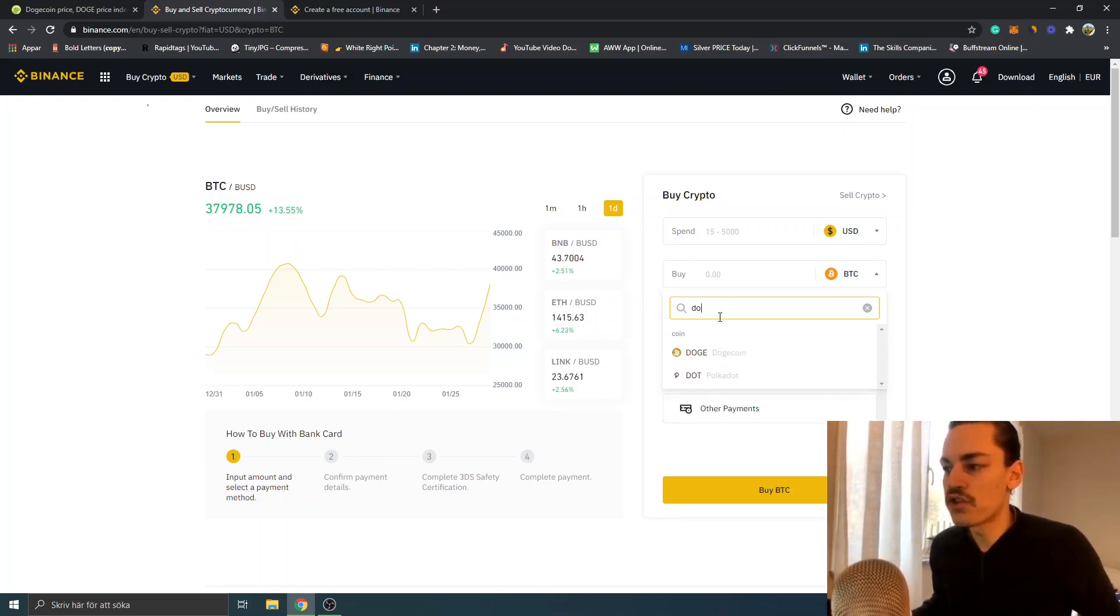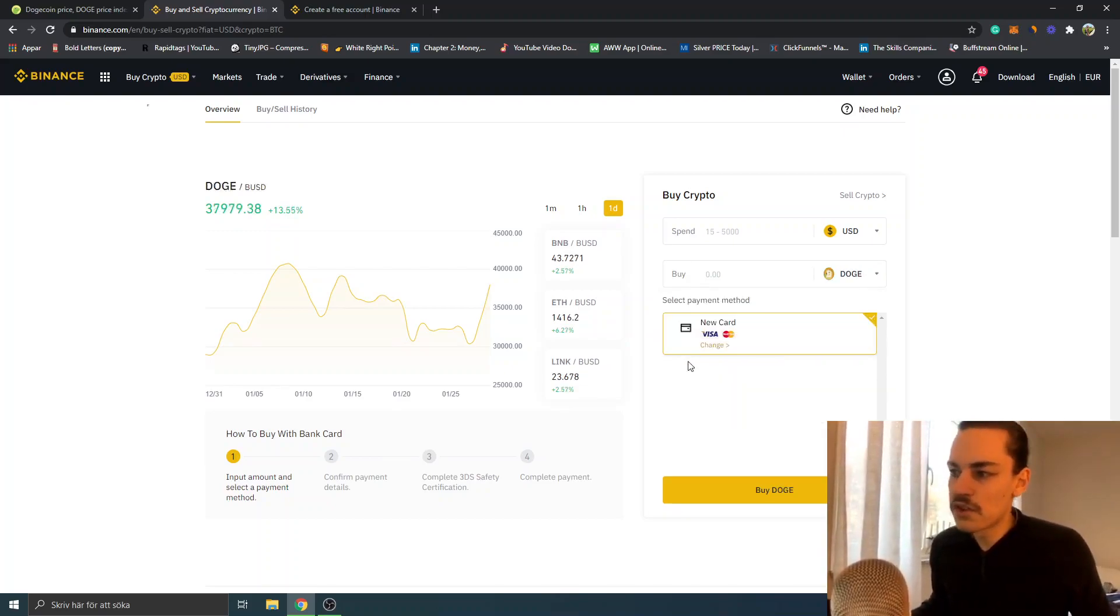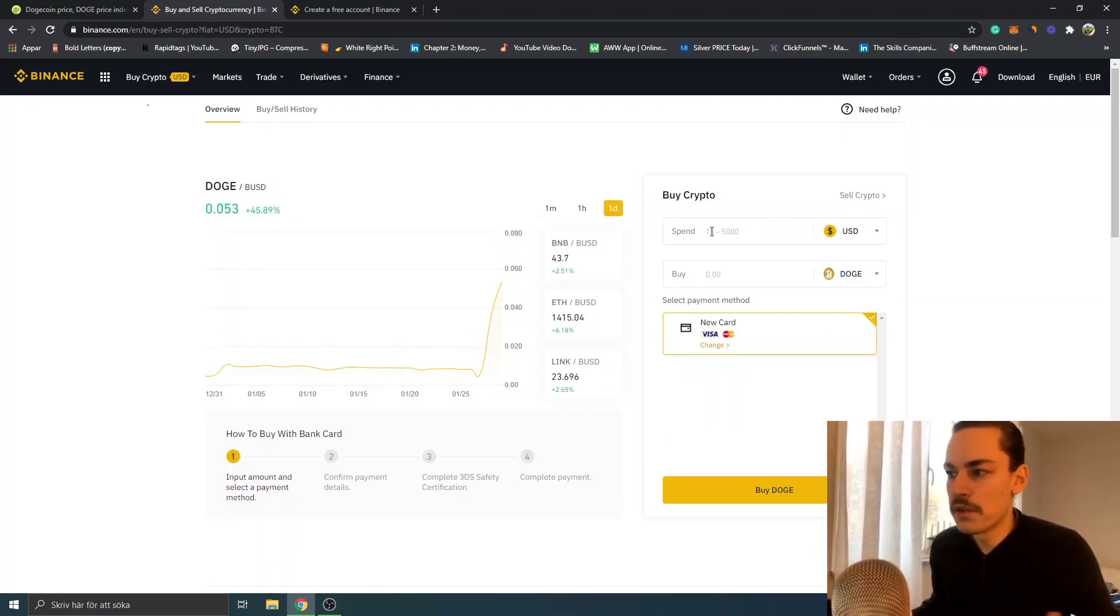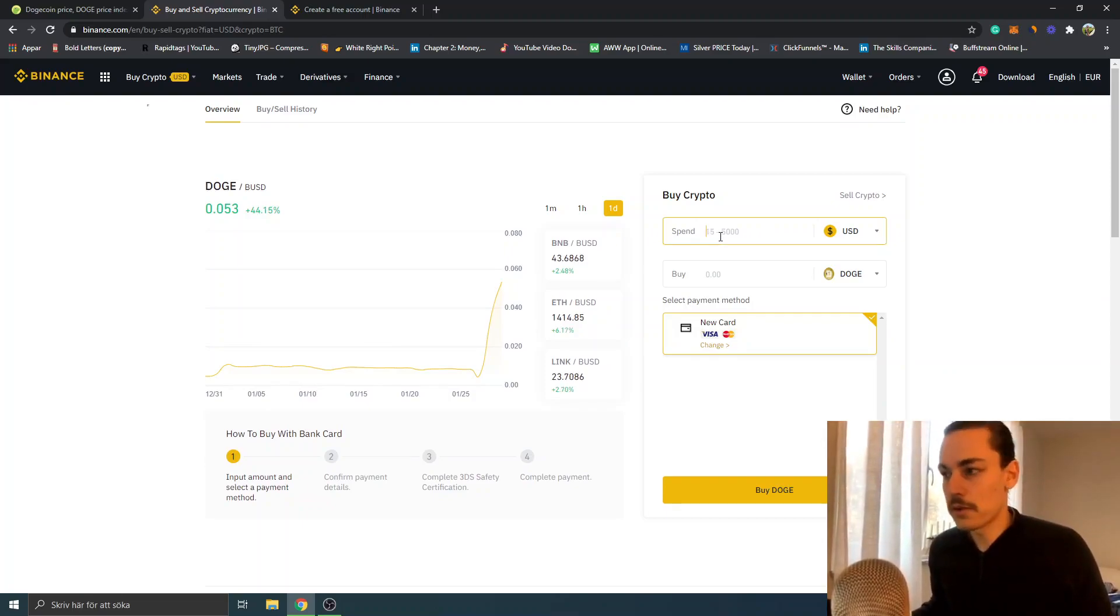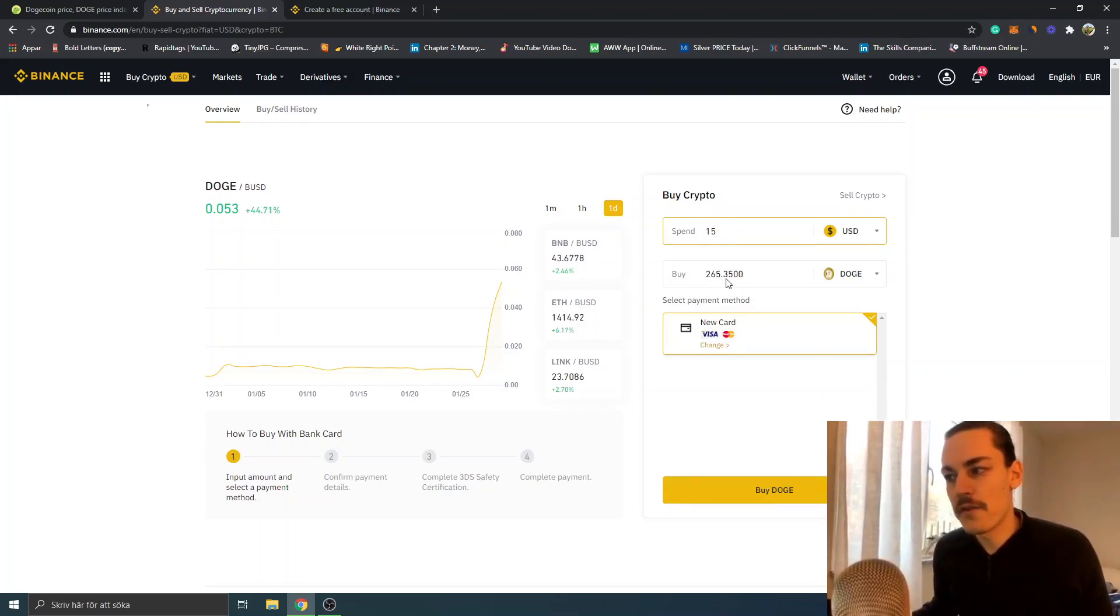DOGE - Dogecoin. I will select Dogecoin and you can see we can spend between 15 and 5,000 US dollars. In this case I will choose the minimum amount of $15, and you can see I will get 265 DOGE.